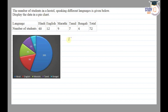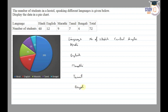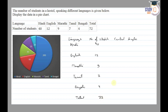I have language given here, with columns for number of students and central angle to make a pie chart. The languages are Hindi, English, Marathi, Tamil, and Bengali. Hindi has 40 students, then 12, 9, 7, and 4 respectively, giving a total of 72 students.